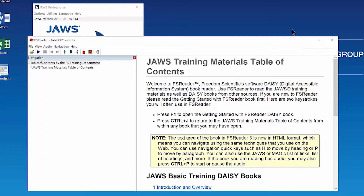Focus is in the Document pane on the right side of the FS Reader window. If JAWS starts reading the text of the Table of Contents automatically on your computer, just press Ctrl to stop speech. I'll close FS Reader now and show you another way to open it.